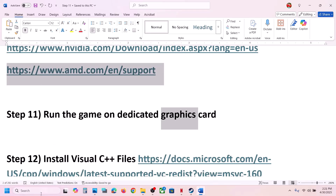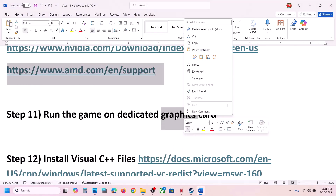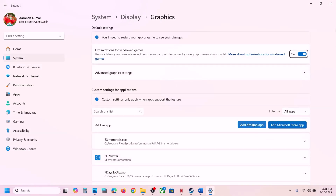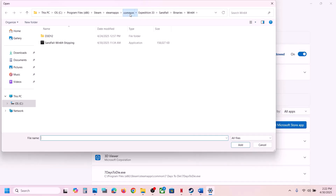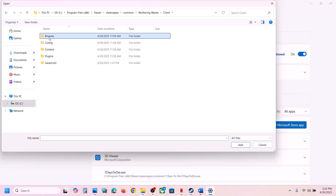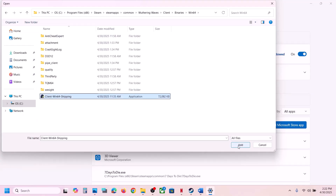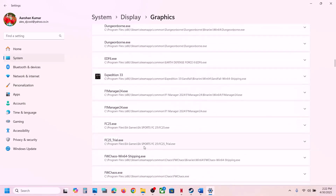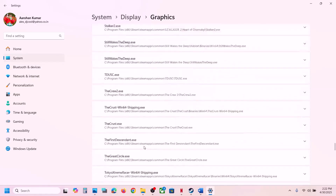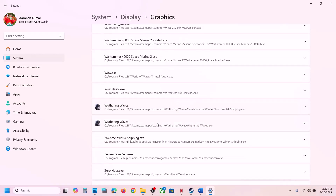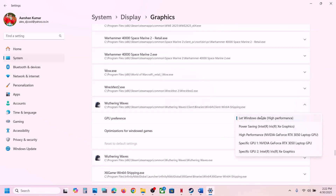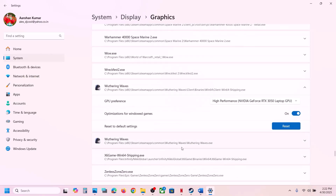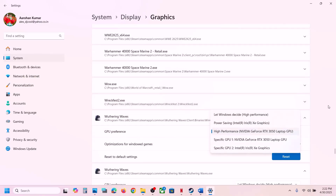The next step is to run the game on the dedicated graphics card. Type 'Graphics Settings' in the Windows search box and click on Graphics Settings. Click Add Desktop App, go to the game installation folder, open the Game folder, Binaries, Win64, select the exe file, and click Add. Find the game in the list, click on it, set GPU Preference to High Performance. Again click Add Desktop App, select the first exe file, and set it to High Performance as well.